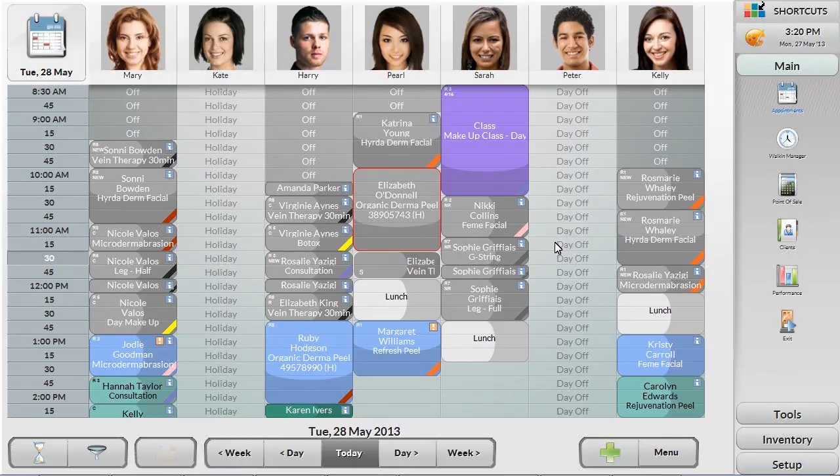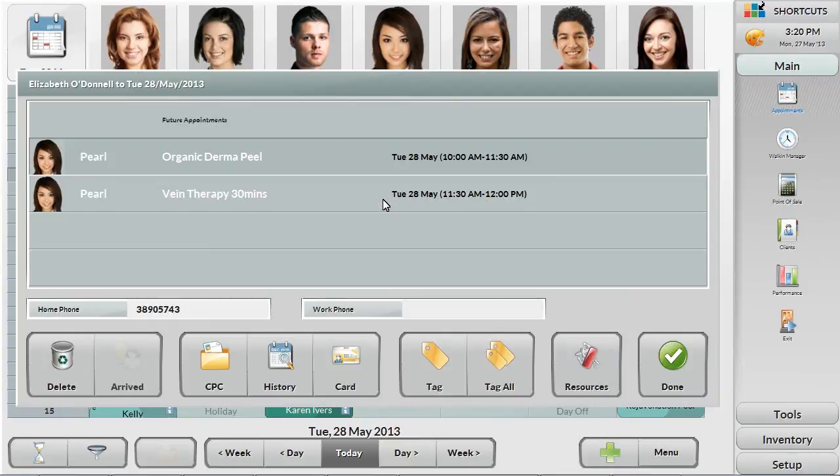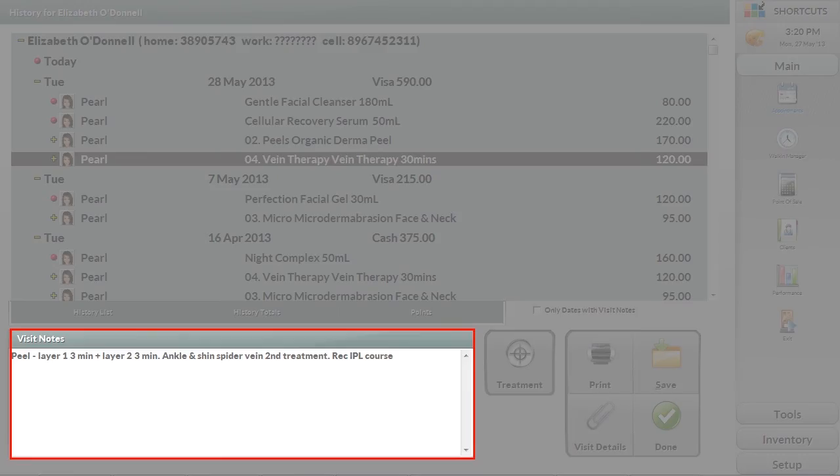The reception would then enter all the details from that visit into their history to be used in the next visit. To do this, just select the appointment you have notes for and select history. The products used, any notes about the current visit or follow-up information should be entered here so they can be accessed during the next visit.